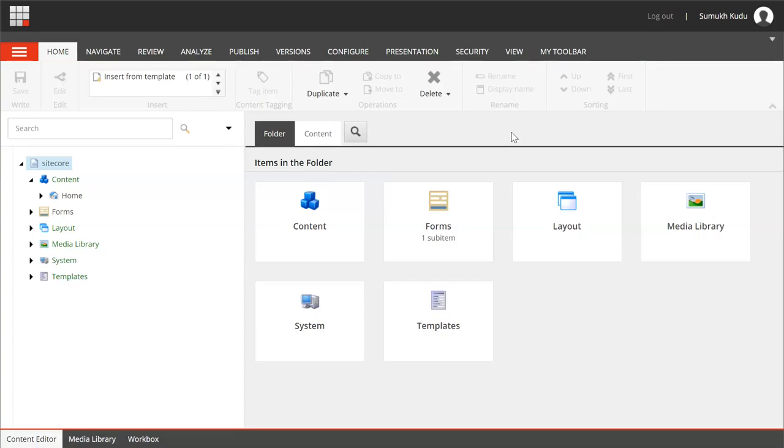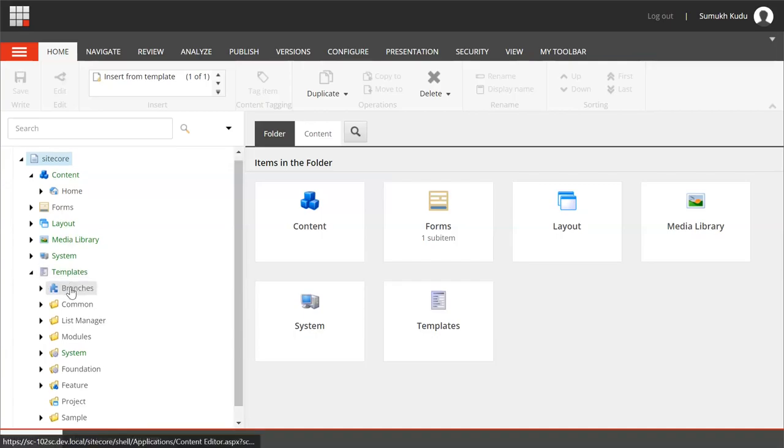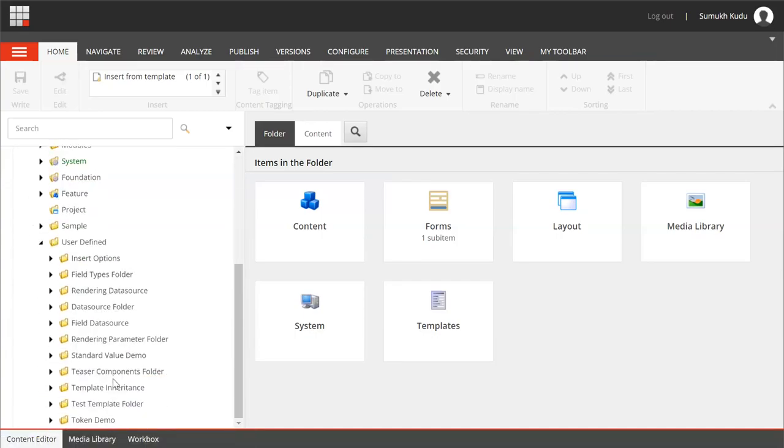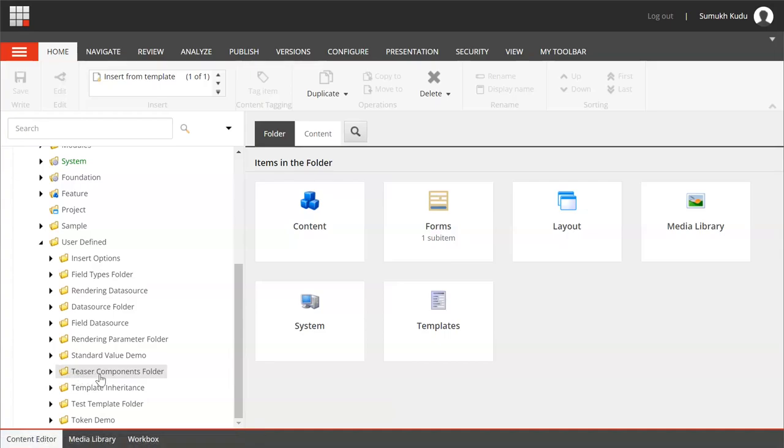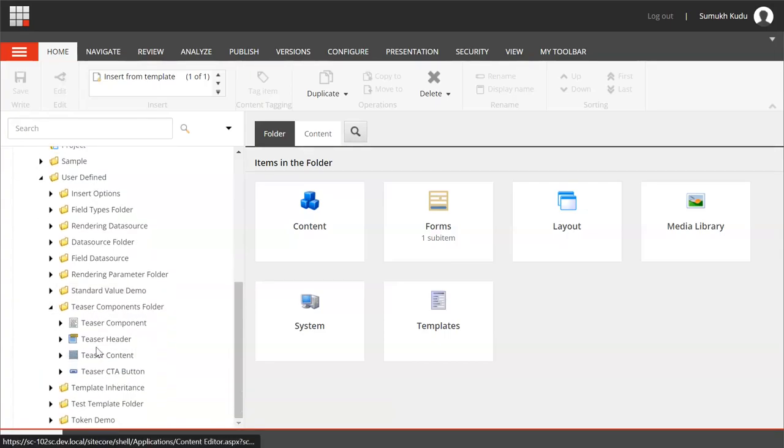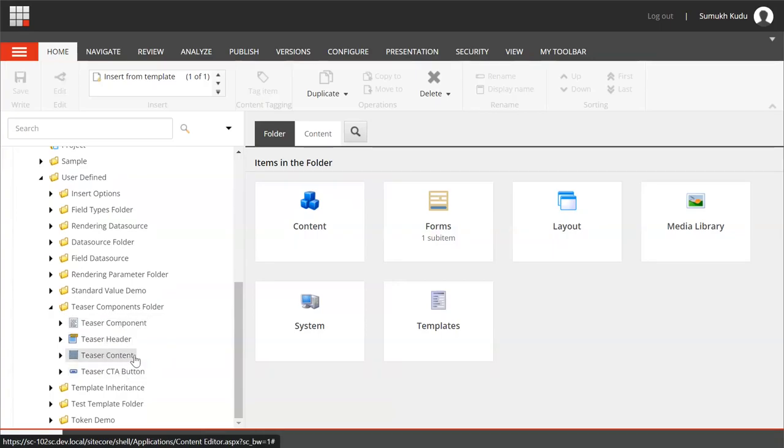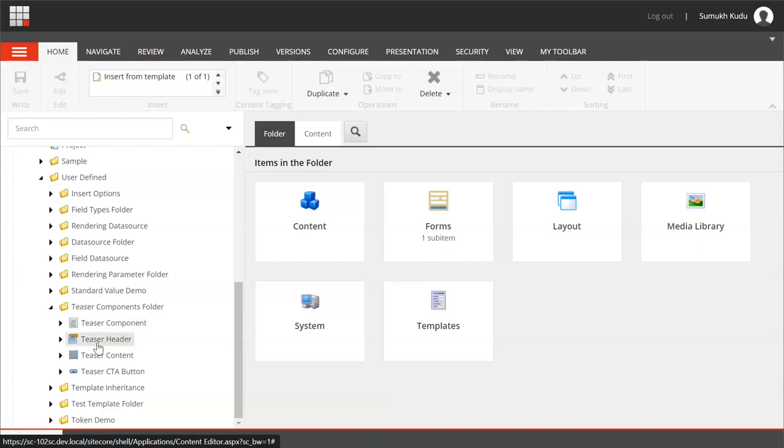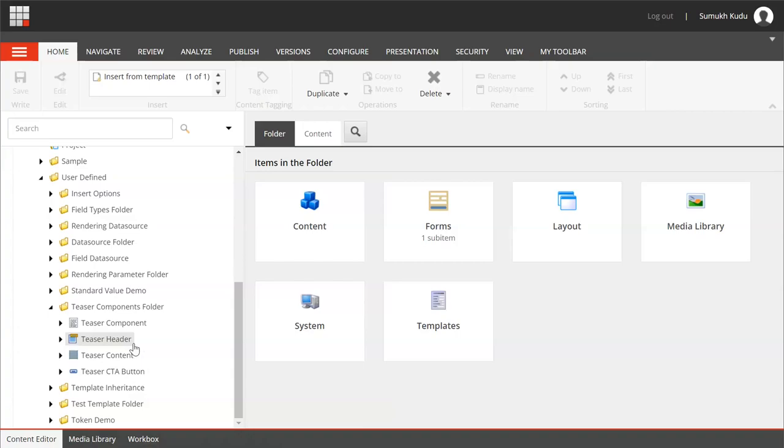I will go to templates, inside templates user defined. Here I have teaser components folder. Inside that I have created four templates: first one is teaser component, then teaser header, teaser content, teaser CTA button. What we will be doing is whenever I create an item from this teaser component, I want teaser header, teaser content, teaser CTA button as insert options for this. We will perform that with the help of rules in Sitecore.